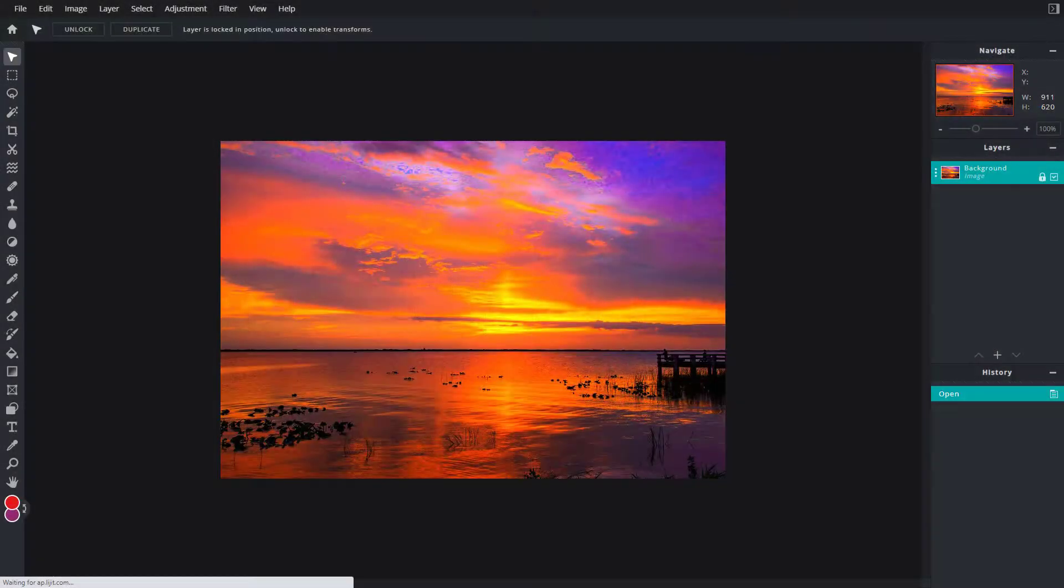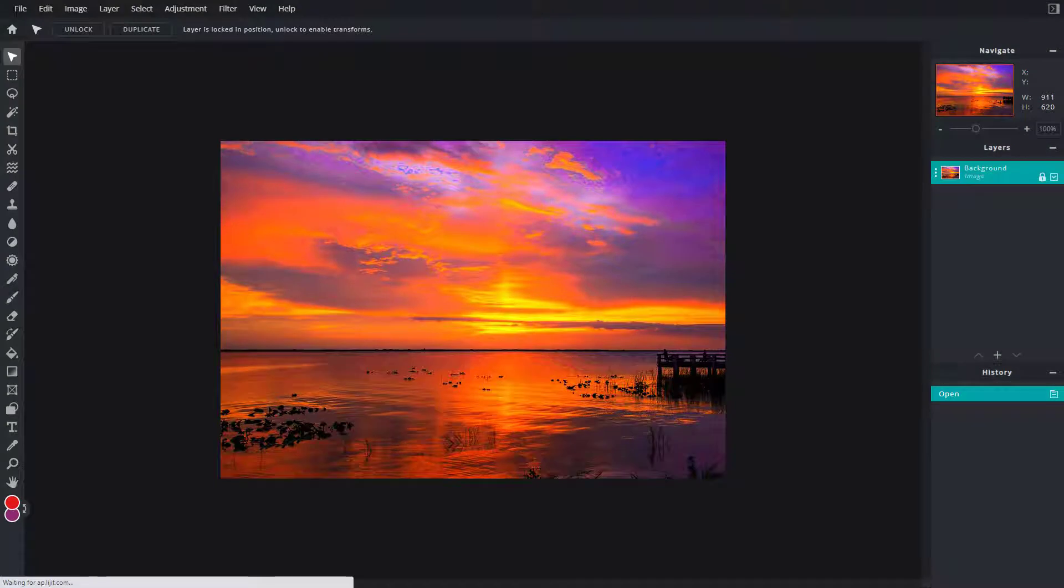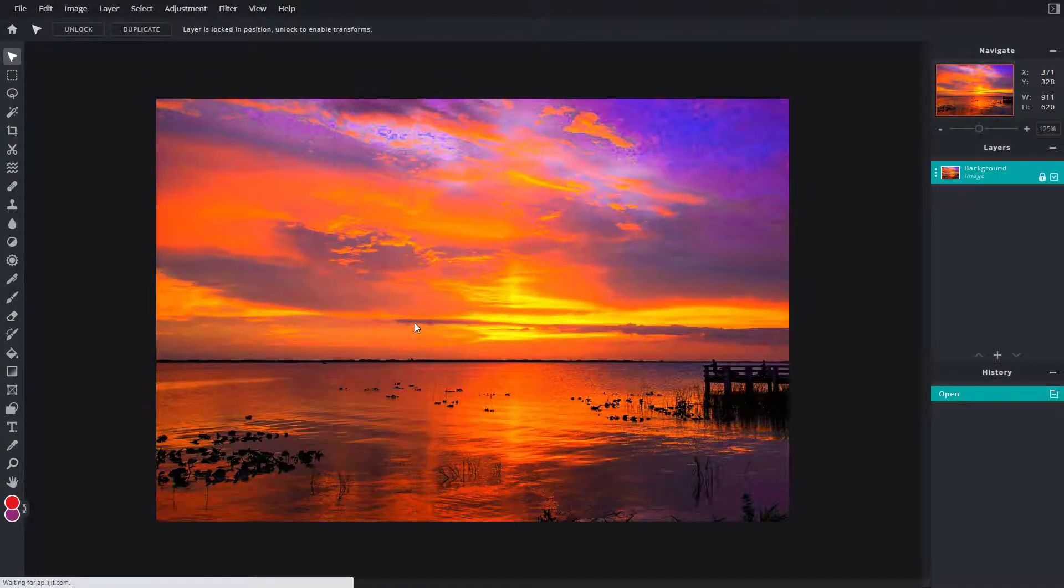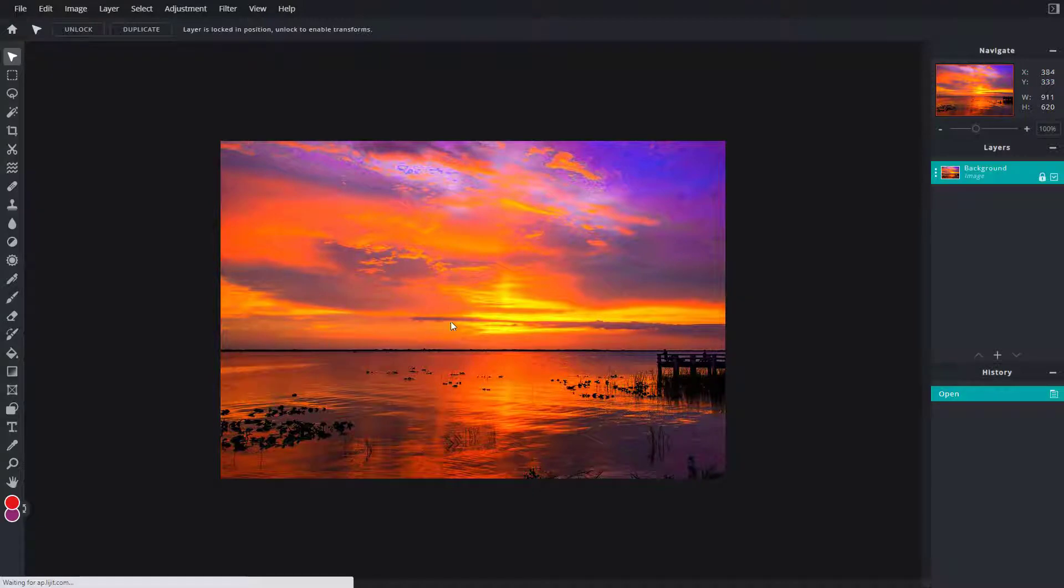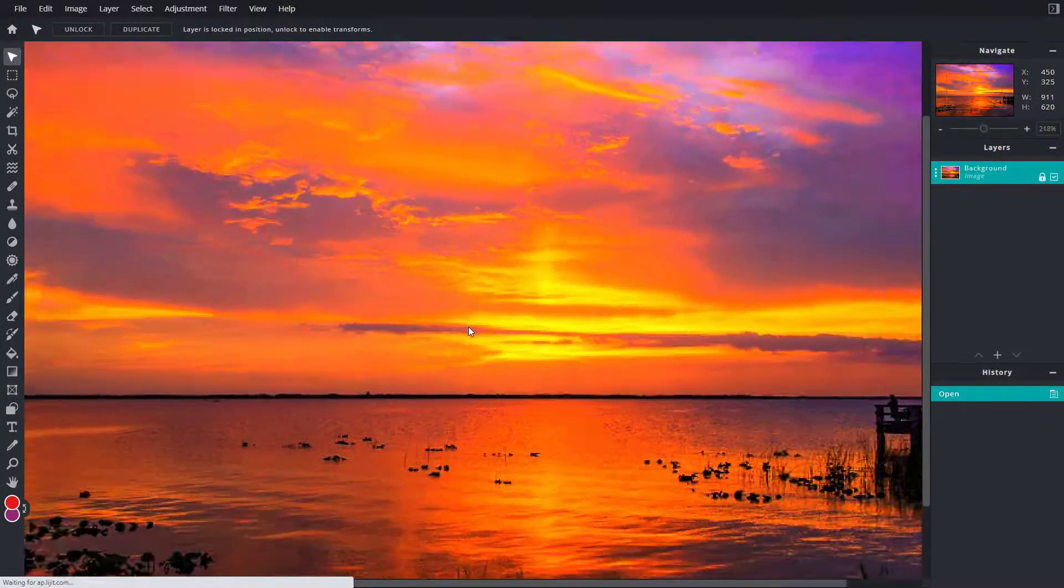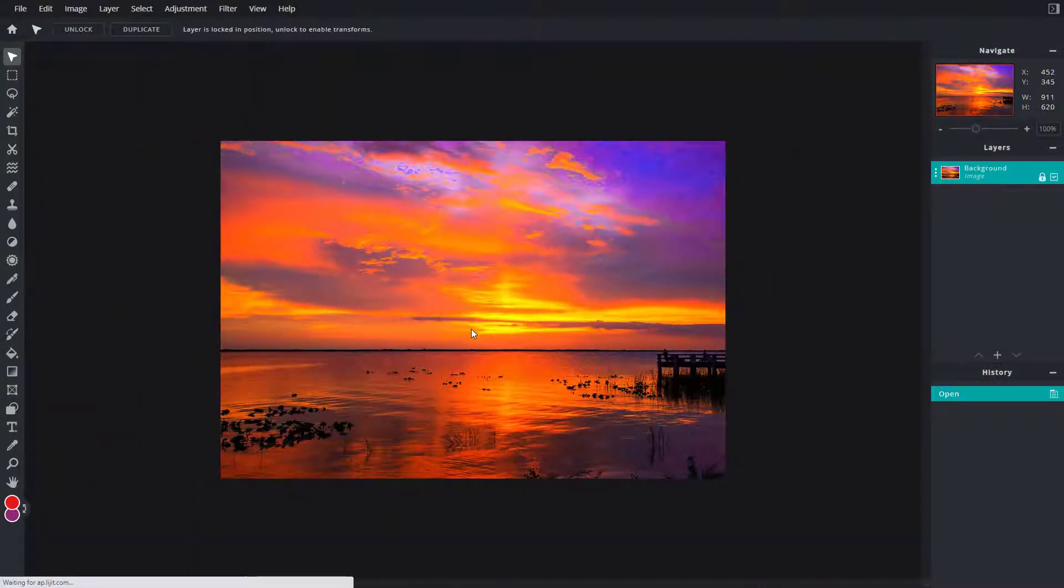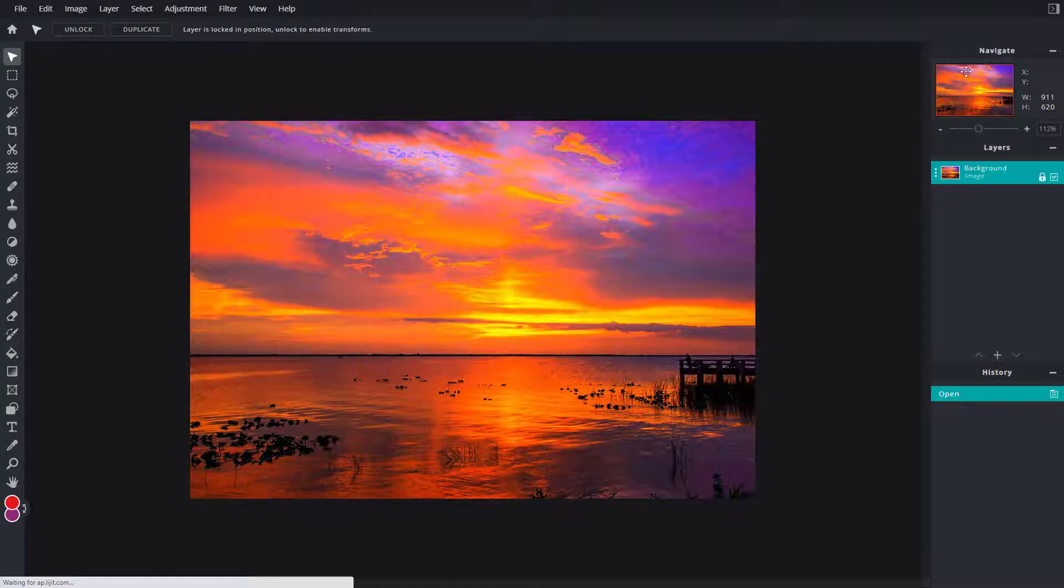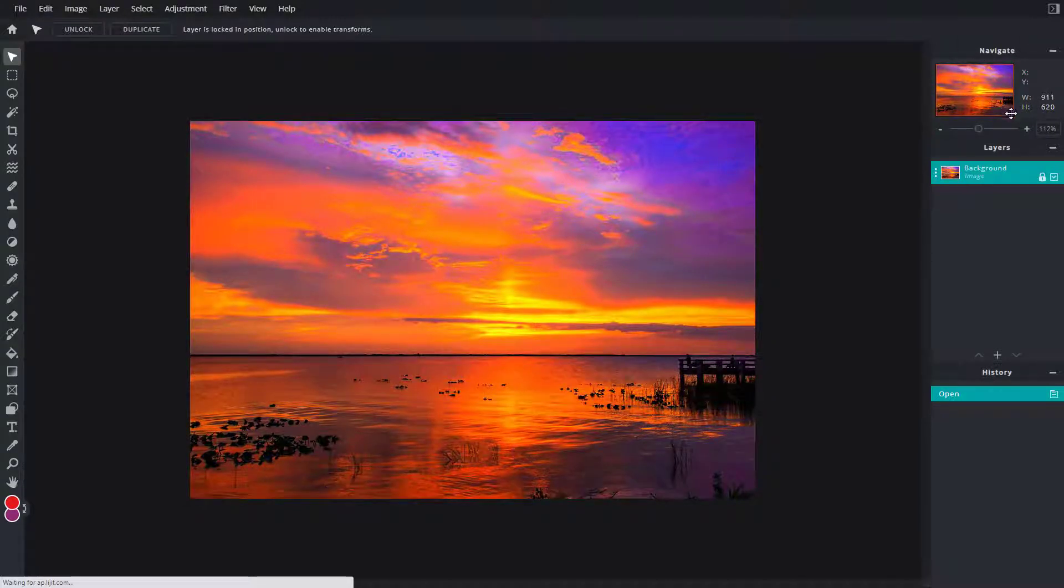So now let's see how we can work around with the navigate box inside of Pixlr E. Here you can see that I have an image, and if I were to use my scroll mouse button, I can zoom in and zoom out. But over here on the top right, you can see there's this navigation panel which you can use.